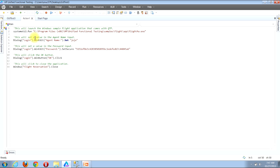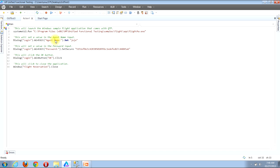After the word WinEdit, there are parentheses and then quotes with the words Agent Name. So the specific WinEdit being referenced here is the Agent Name object. To get information about it, position your mouse cursor anywhere over the phrase Agent Name inside the quotes, then right-click. In the pop-up menu that appears, locate the Object Properties button and click it.